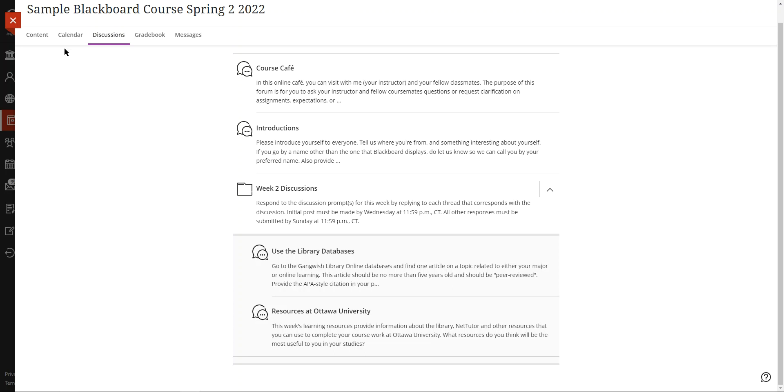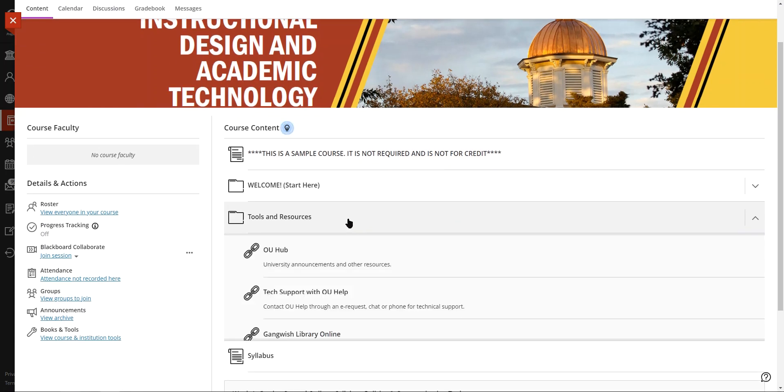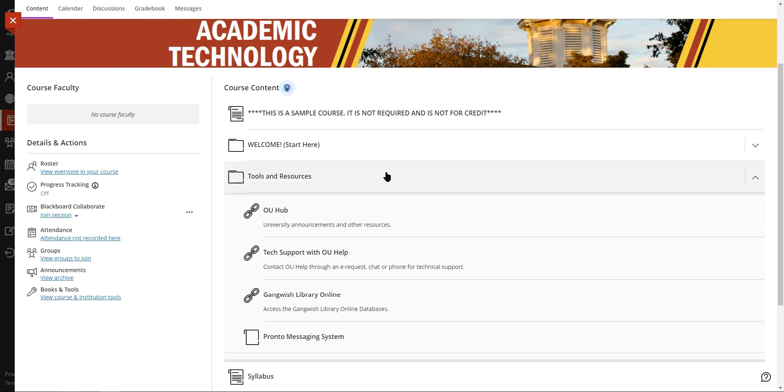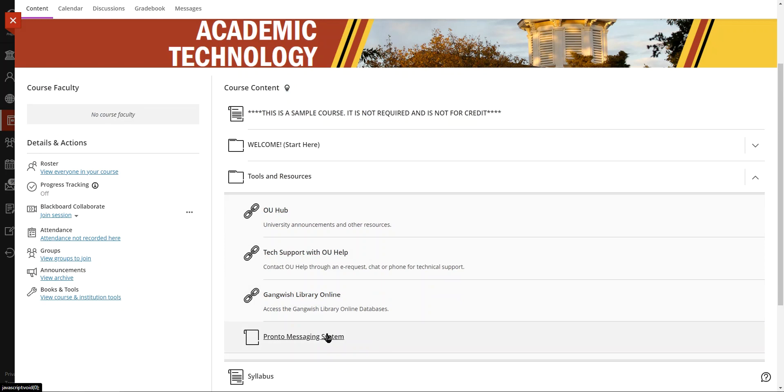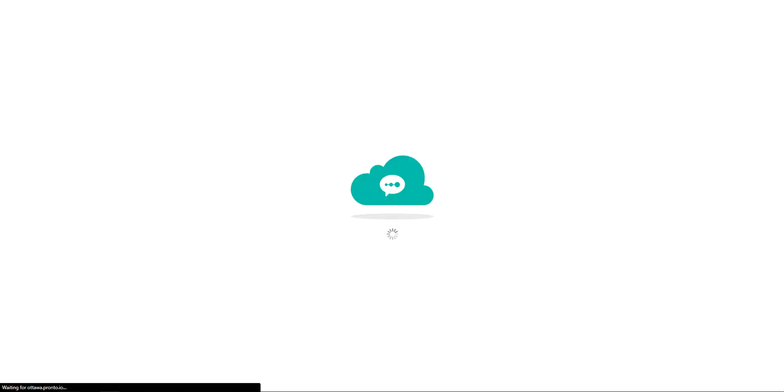Next up we have tools and resources. Tools and resources are displayed in this little folder right here at the top of the content area. You have a link to the AU Hub, a link to tech support, a link to the Ganglish Library, a link to the Pronto messaging system.